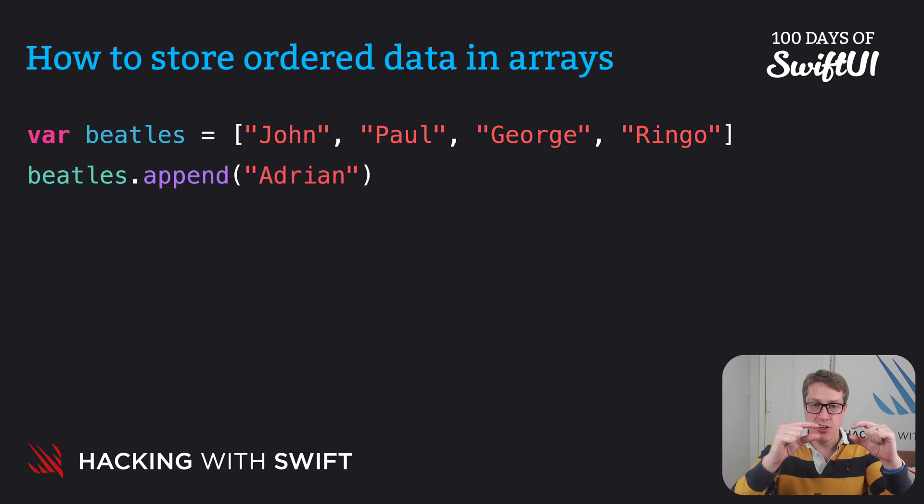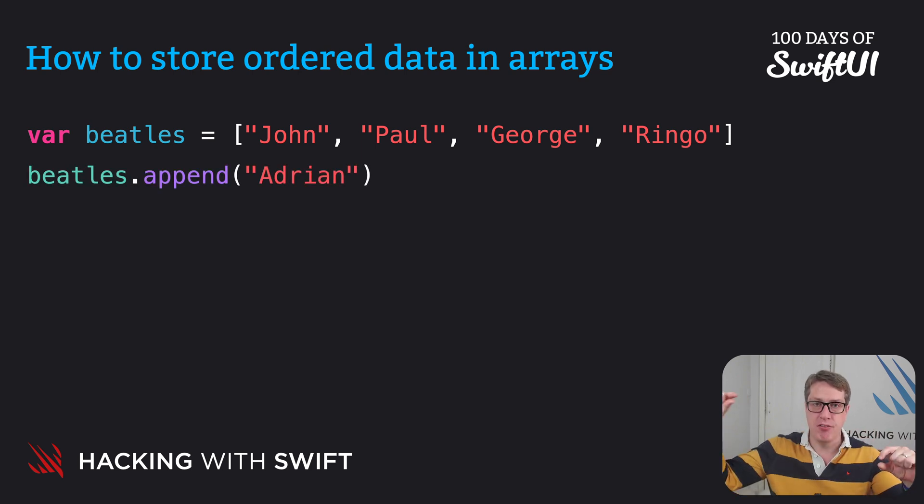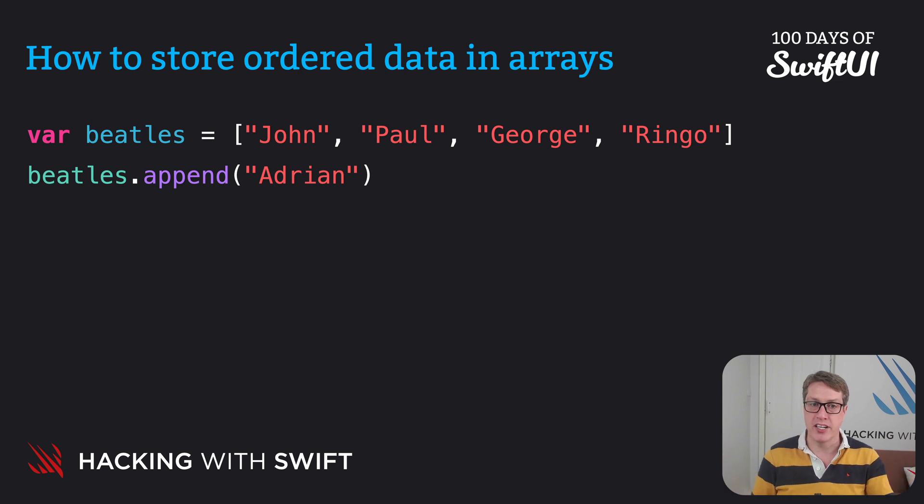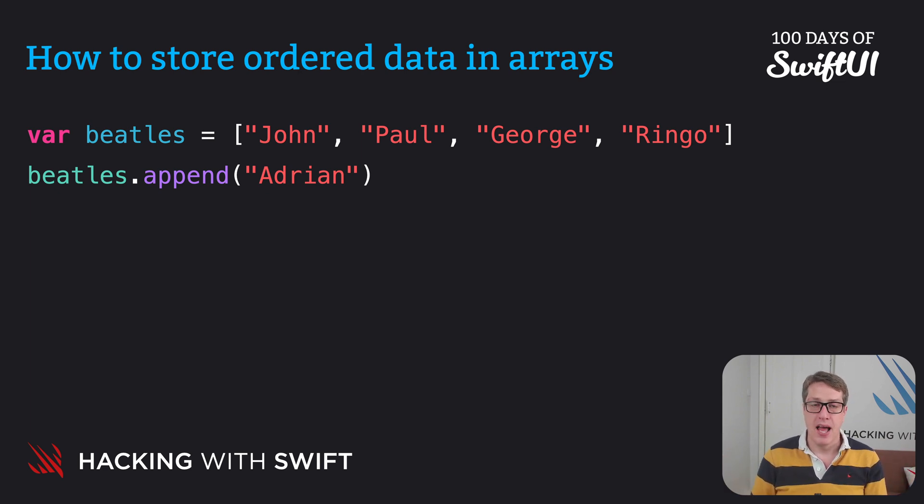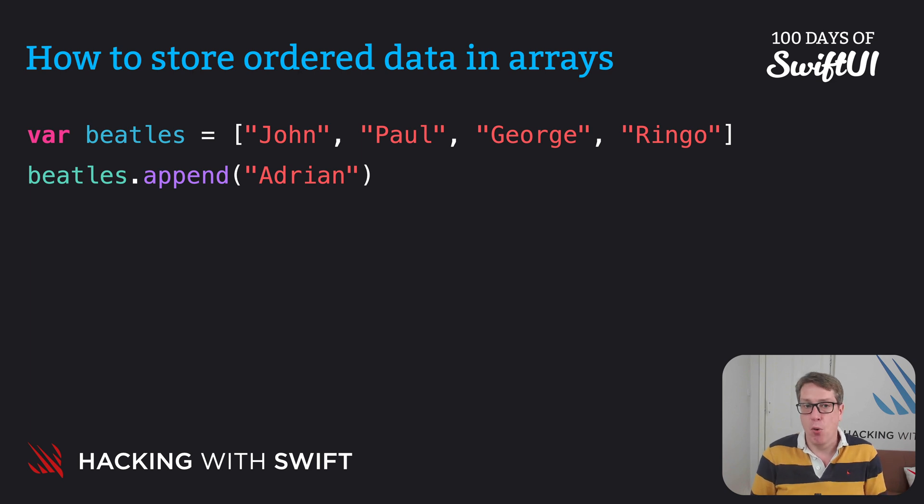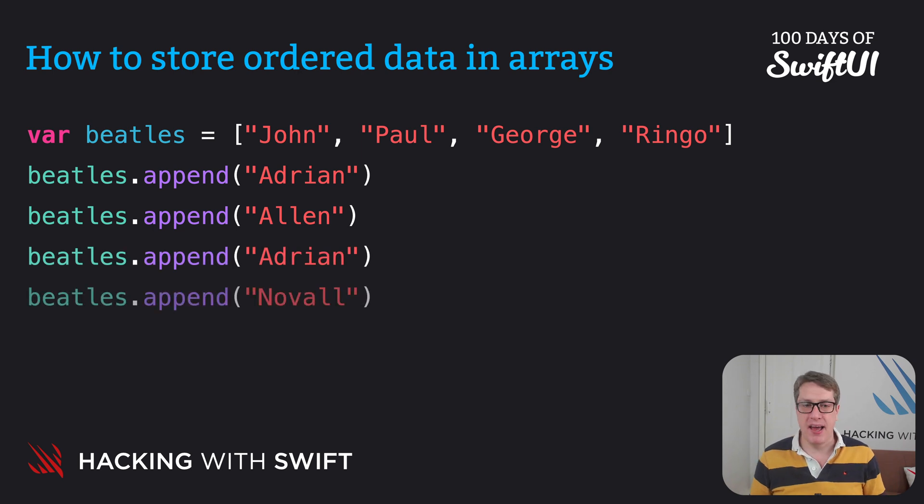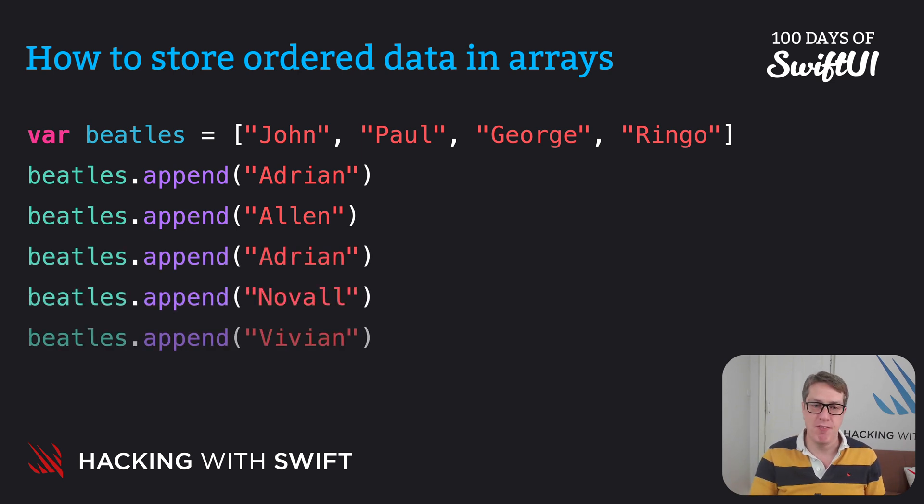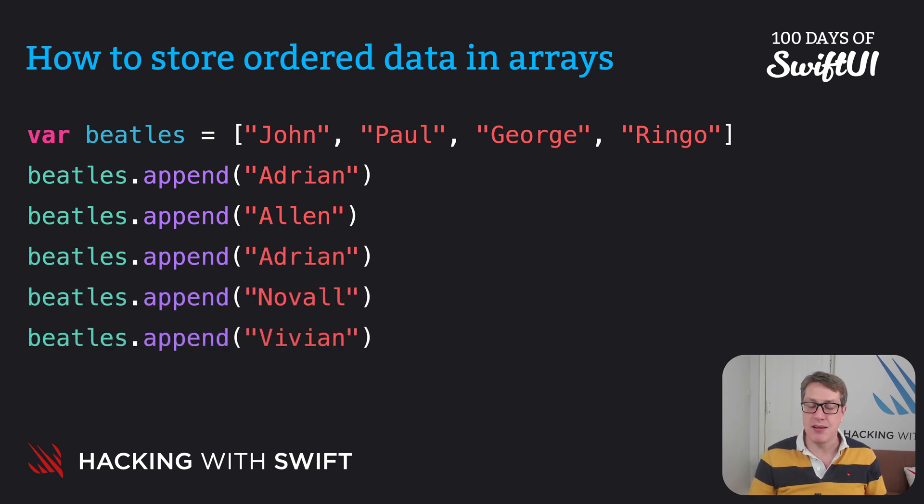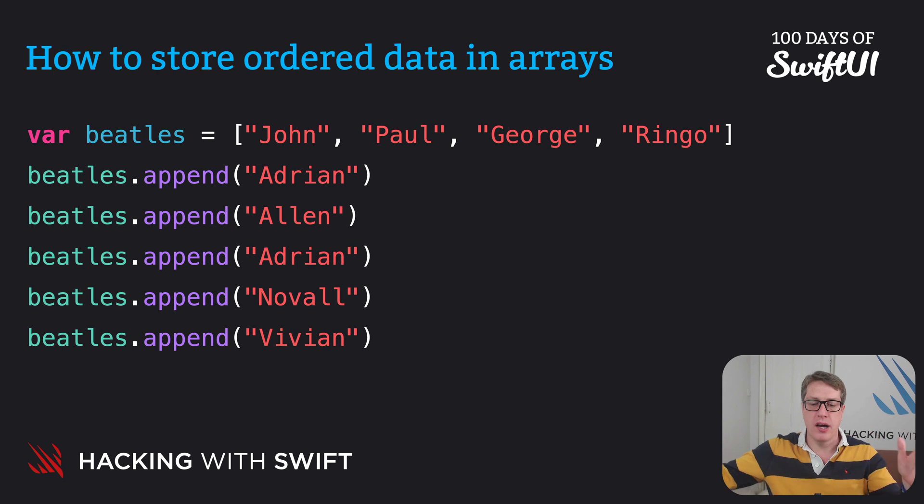And I'll put Adrian on the end of the array so it becomes John, Paul, George, Ringo, Adrian. And there's nothing wrong with you adding items more than once. I could say append Alan, append Adrian again, append Naval, append Vivian. It's down to you. It'll just keep on growing the array longer and longer.